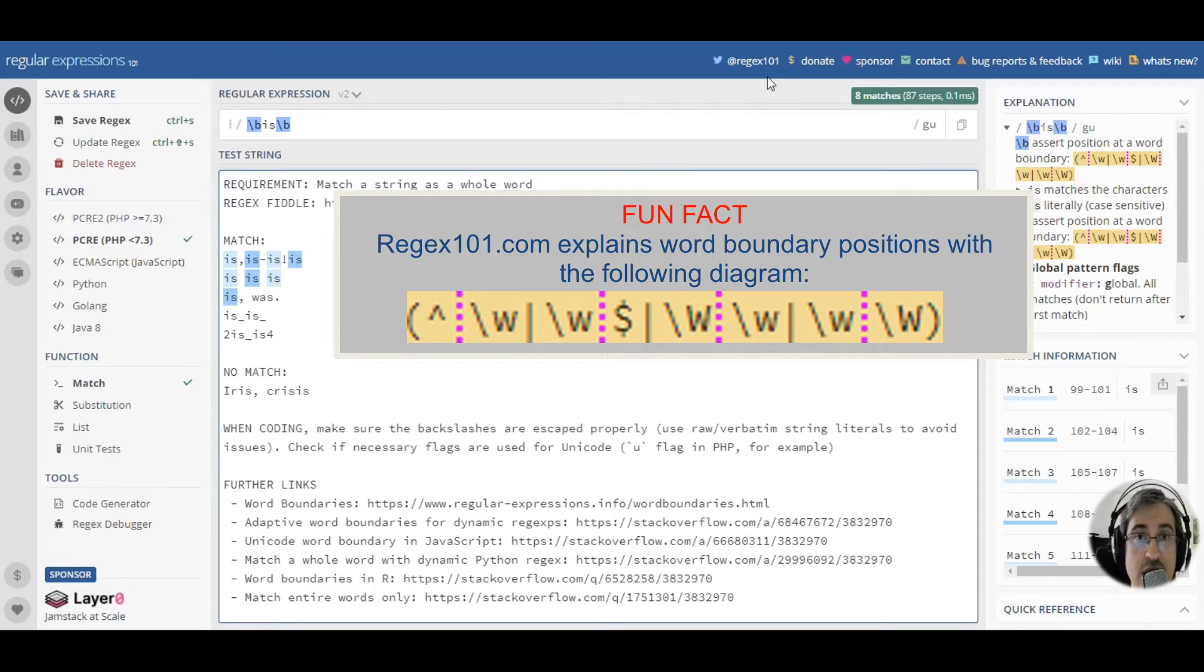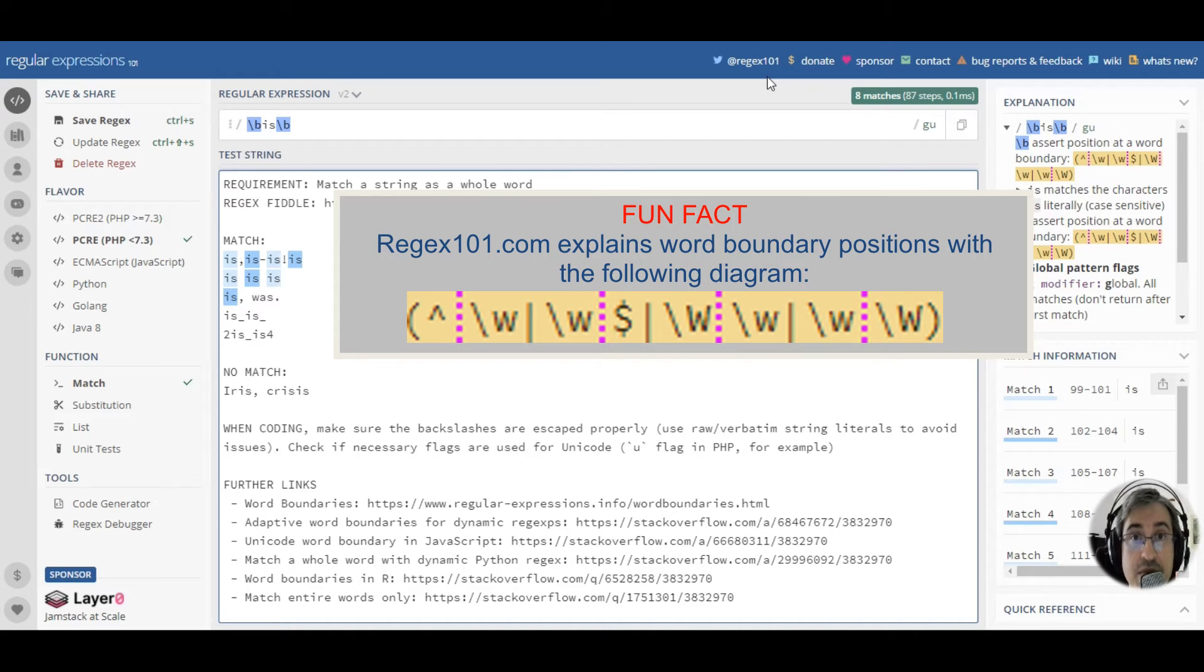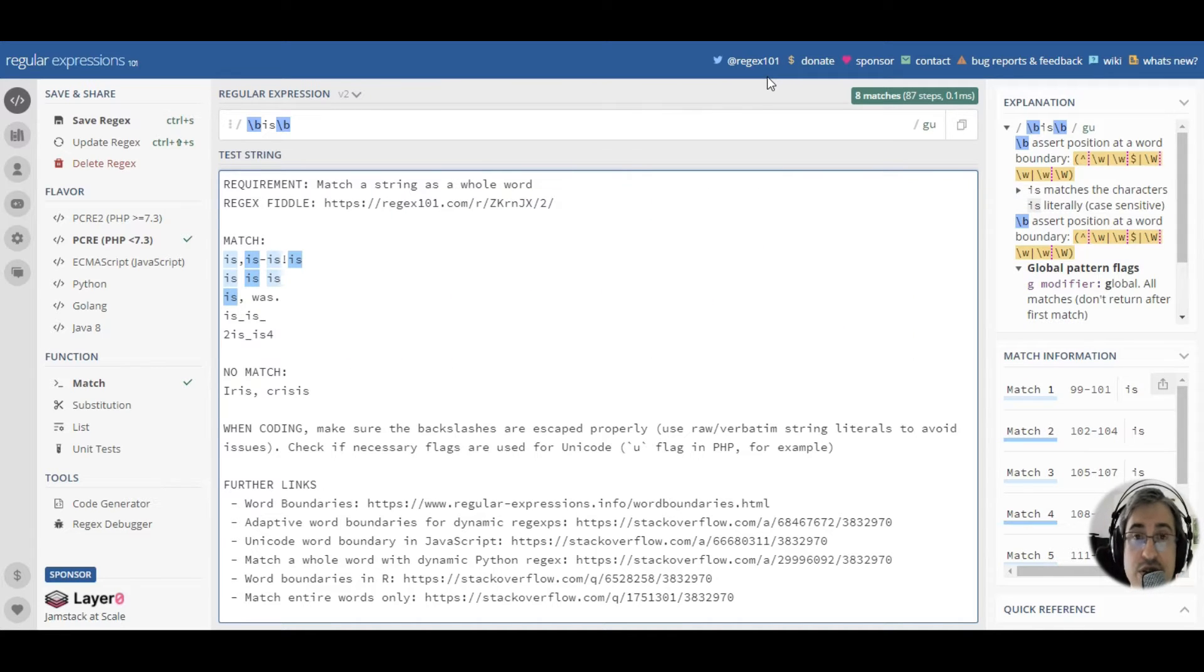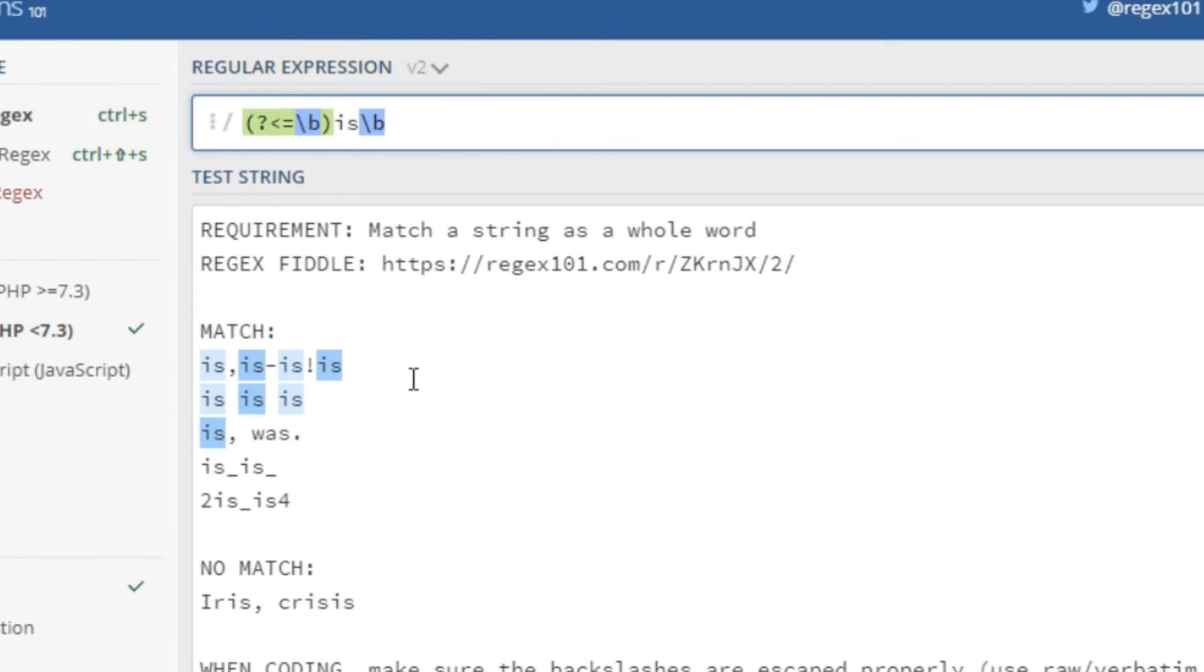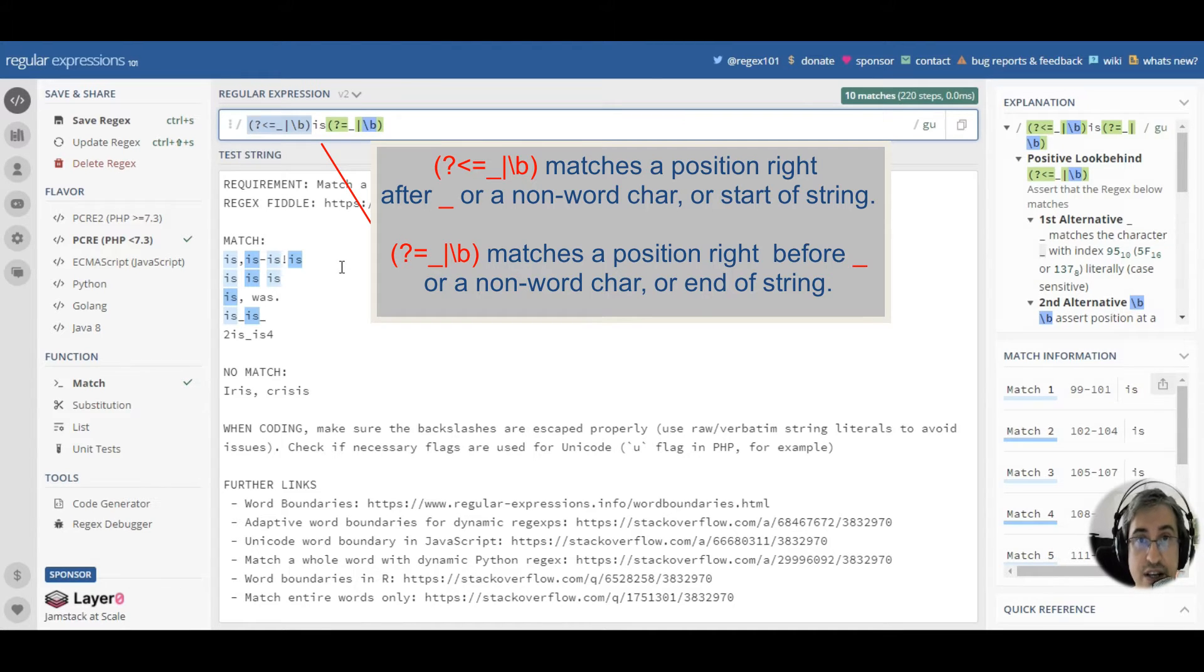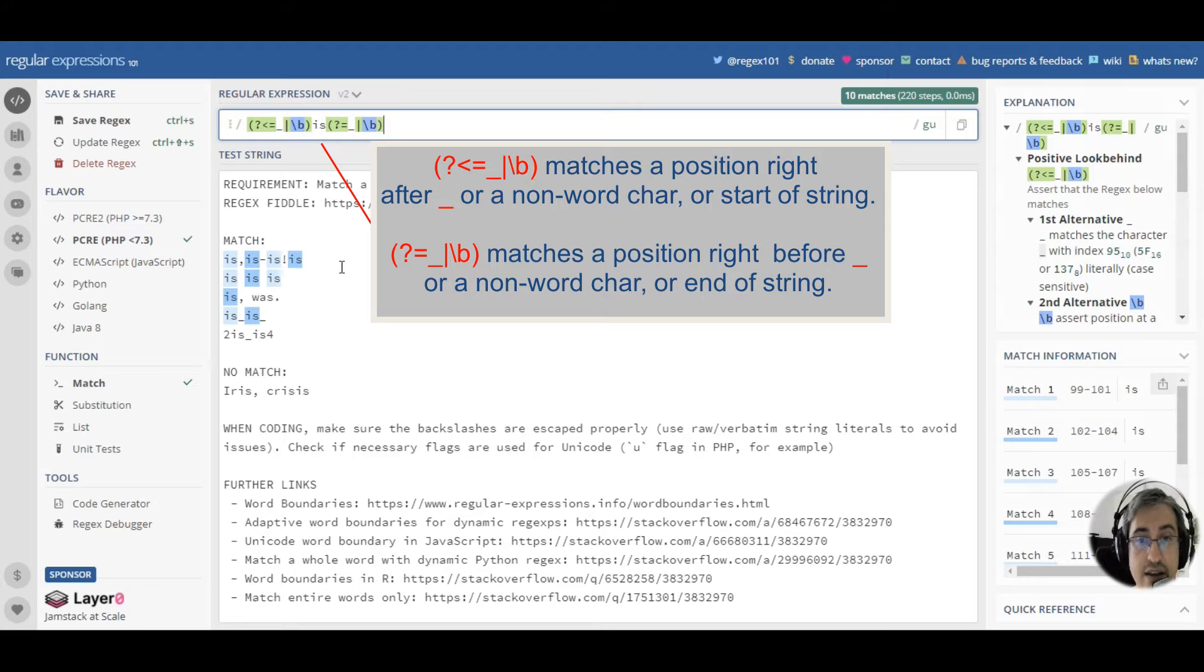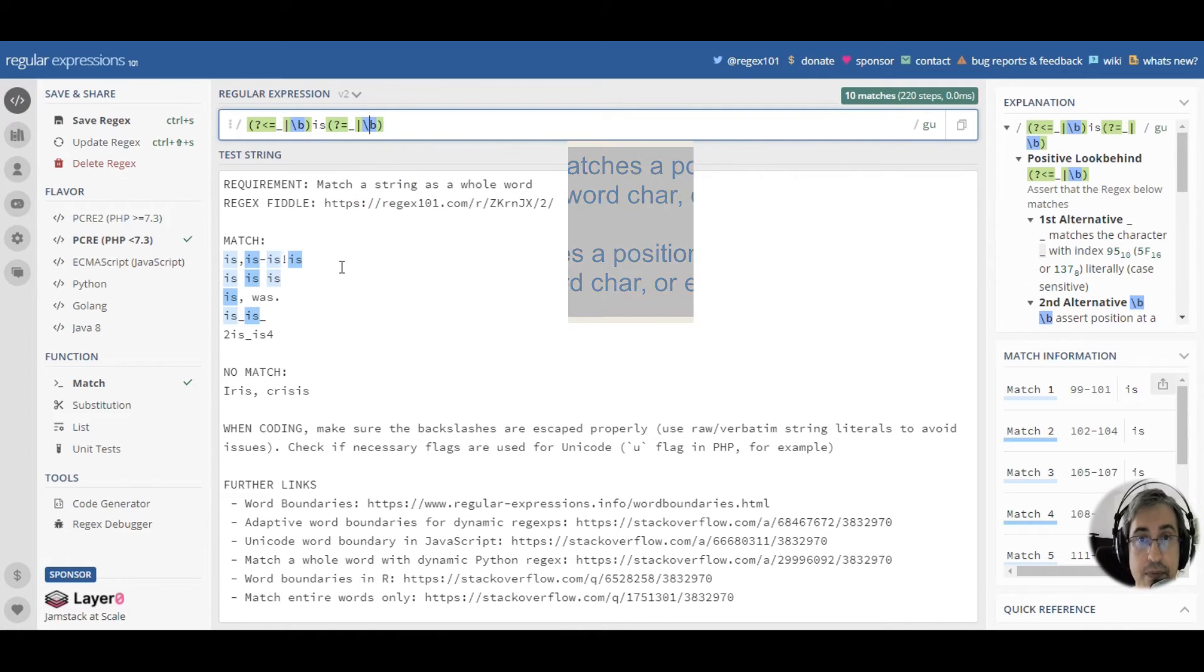We need to be able to exclude either digits or underscores or both from the word boundaries. In order to do that, we need to use lookarounds. That is, we can use a lookbehind that matches a position that is immediately preceded with an underscore or a word boundary, and we need to use a positive lookahead that matches a location that is immediately followed by an underscore or a word boundary.